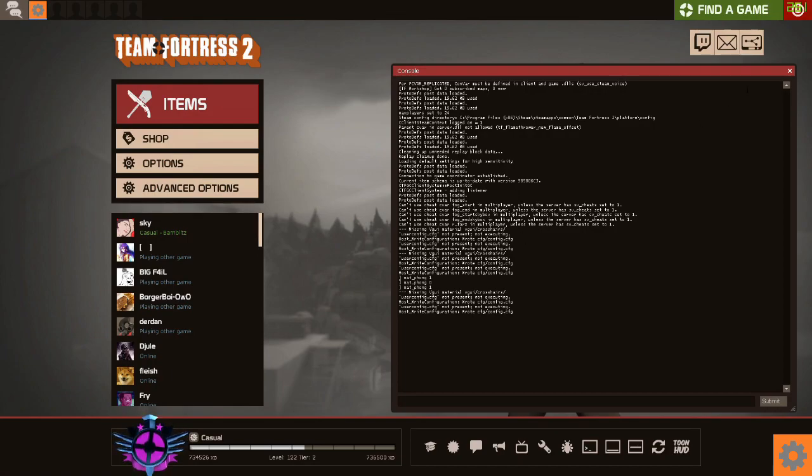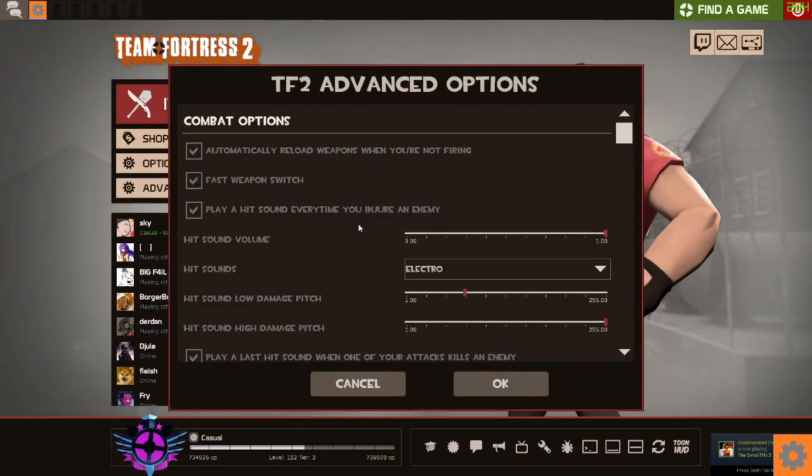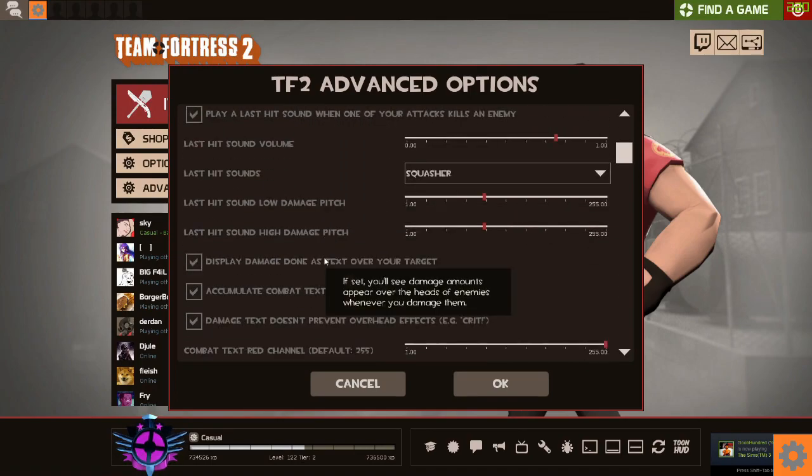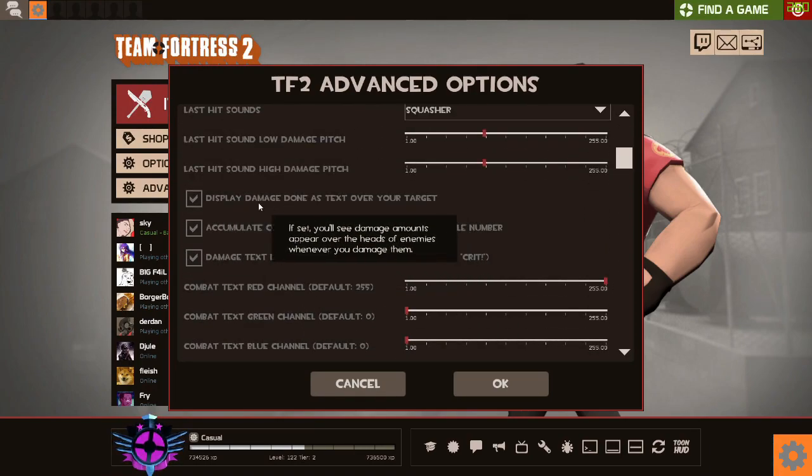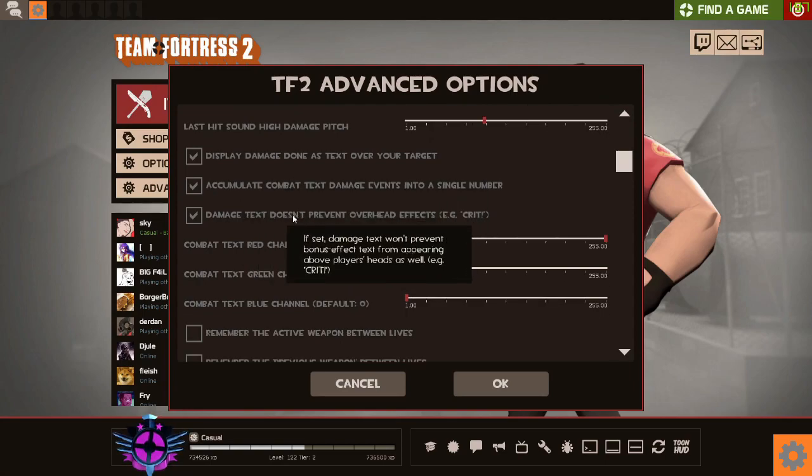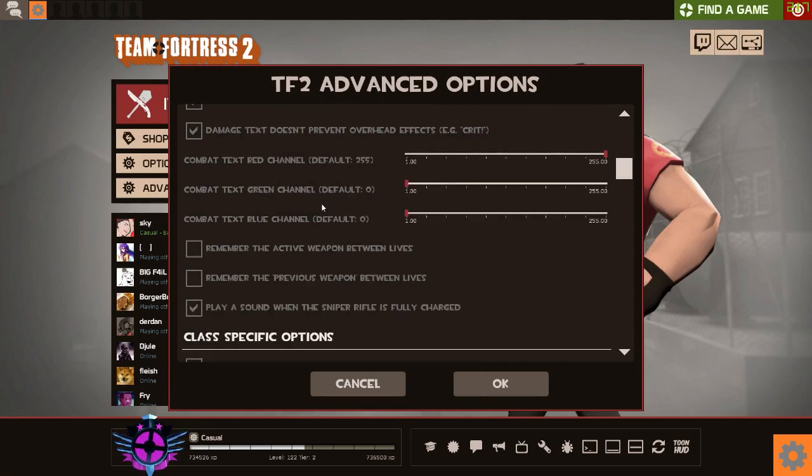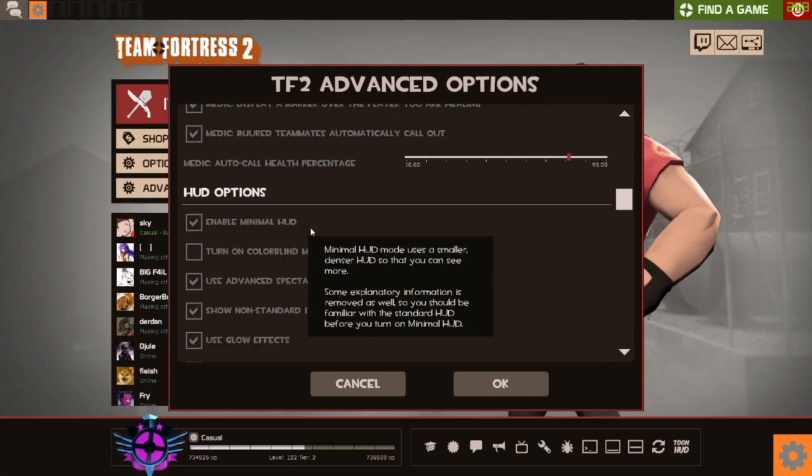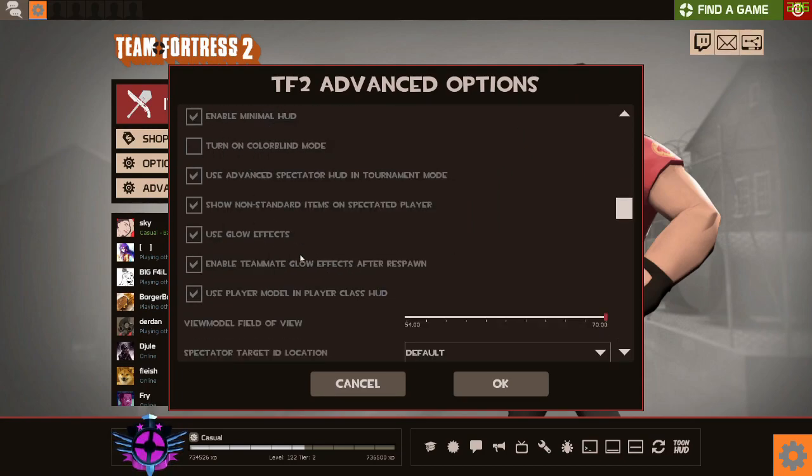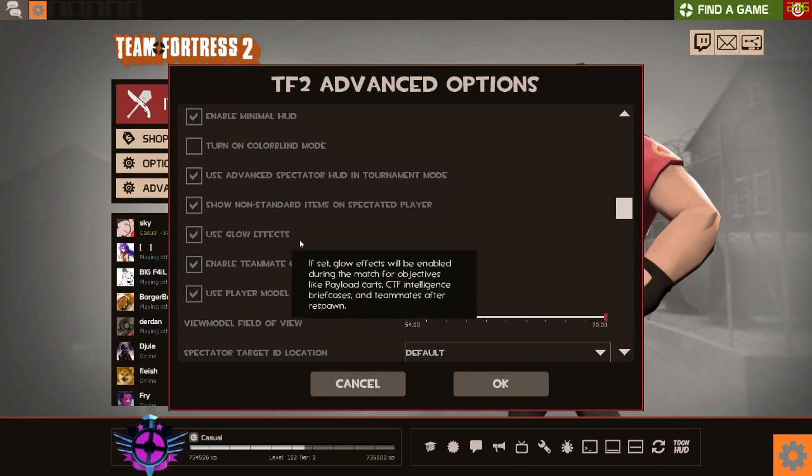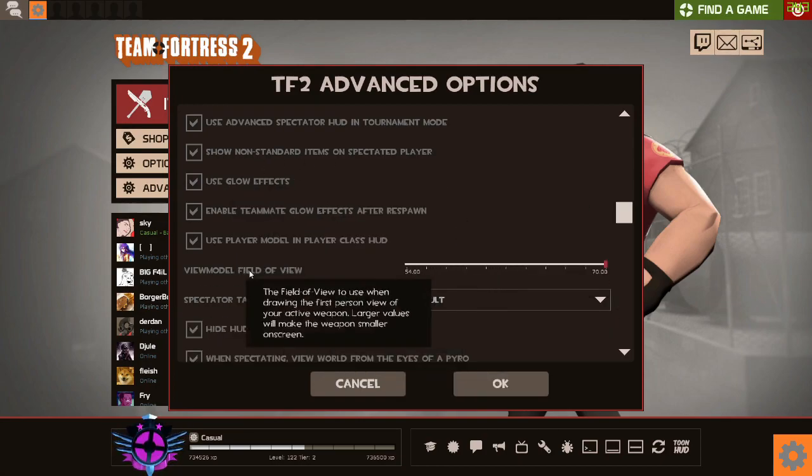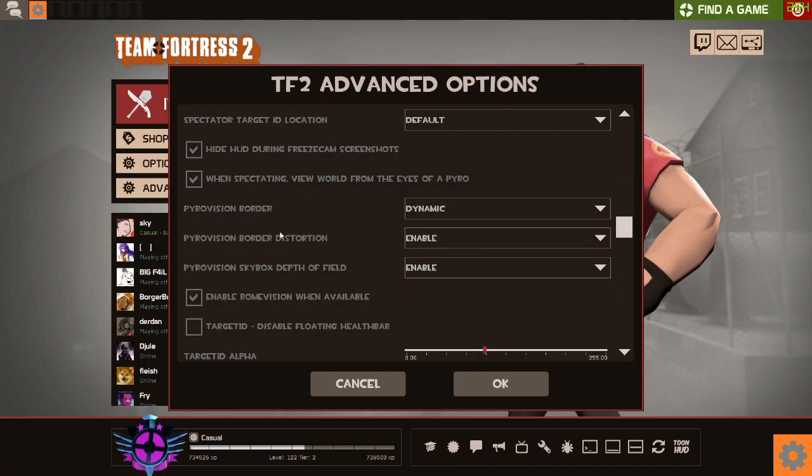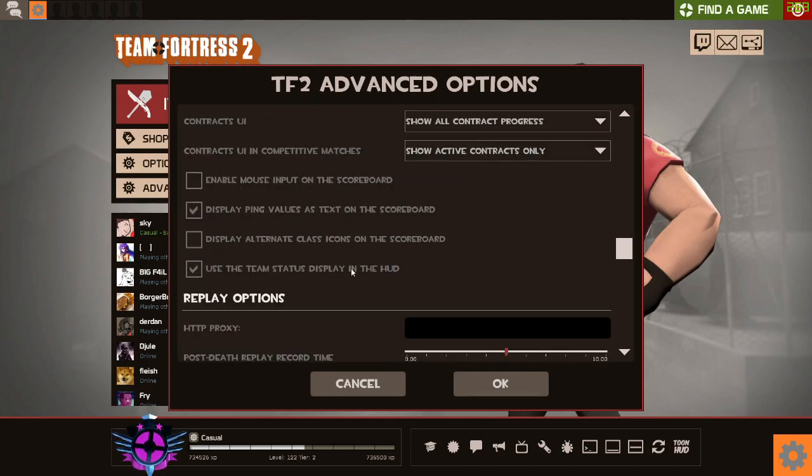Then alternatively you can go and start messing around with some of the graphic settings in here. You can get rid of like some of the display damage done thing over targets. You can turn off just some of these HUD stuff and the things that show. Use glow effects, turn things like that off. Use player models, you can turn them off.